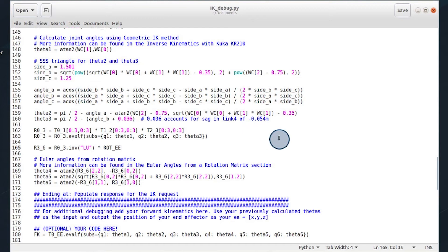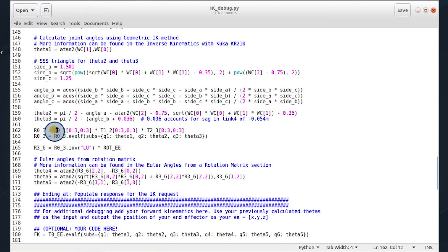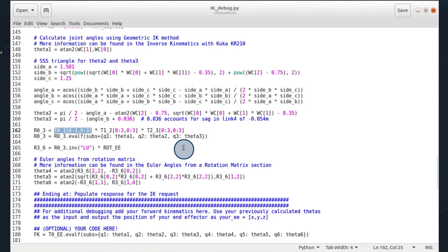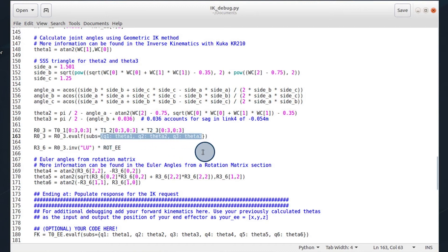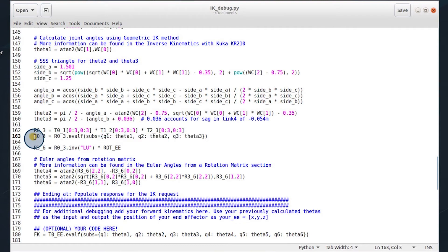Once we have theta1, 2, and 3, we then can fill in the rotation matrix from base link to the third link. This can be done by extracting the rotation matrix from the respective transformation matrix and multiplying them together, then subbing in theta1, 2, and 3. This then gives us the rotation matrix from 0 to 3.